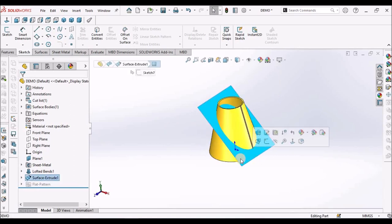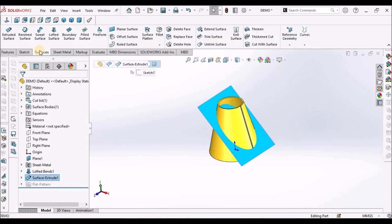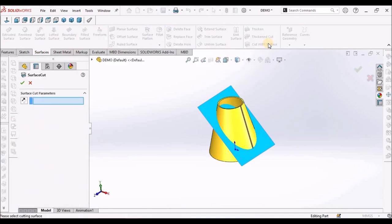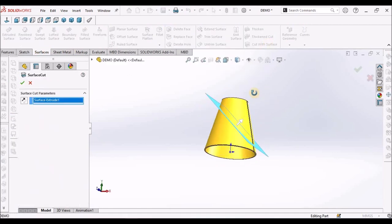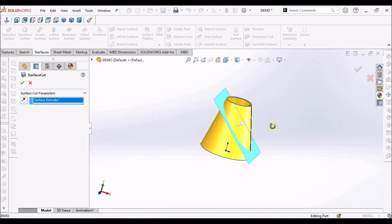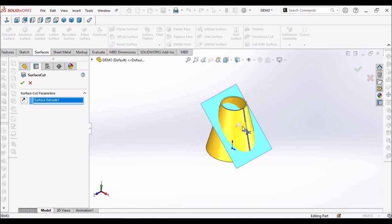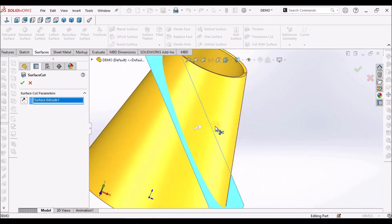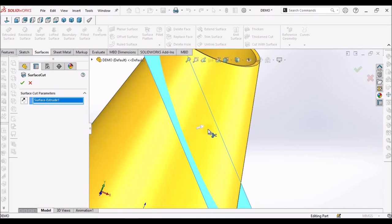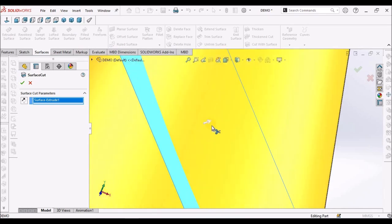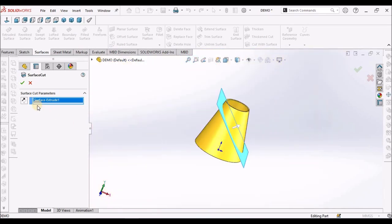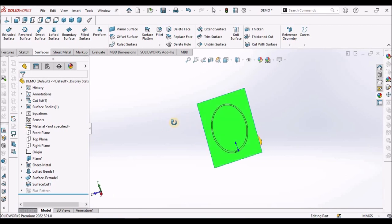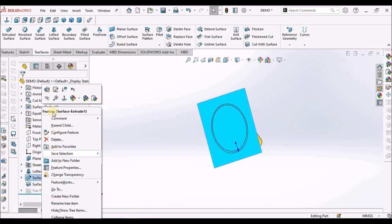Now, select this surface. Go to surface module and select cut with surface. See here. So I am removing material in this direction. See the arrow direction. So save it. So it is removed. So I am going to hide this surface.